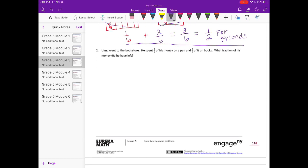Number two: Lang went to the bookstore. He spent one-third of his money on a pen and four-sevenths of it on books. What fraction of his money did he have left? He spent one-third and four-sevenths, and we need to know what fraction he has left. To figure that out, we need to know how much he spent first.